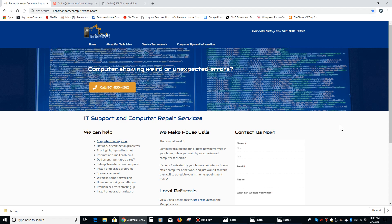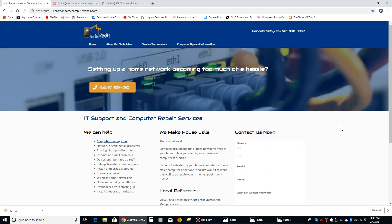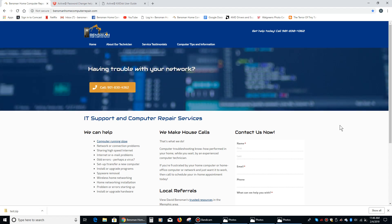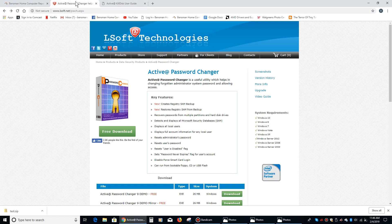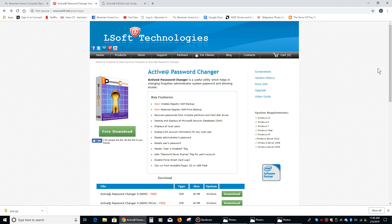You can download this program, create a bootable disk, and then use that disk to erase that password and give you access to the operating system. Here is the product, Active Password Changer by LSoft Technologies.